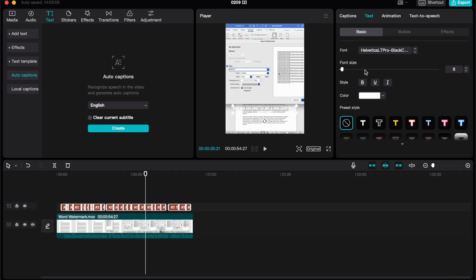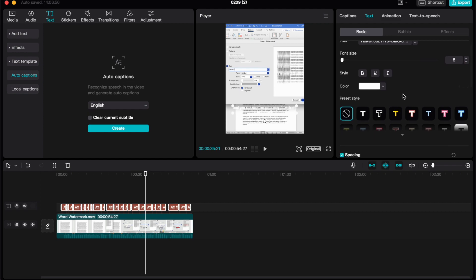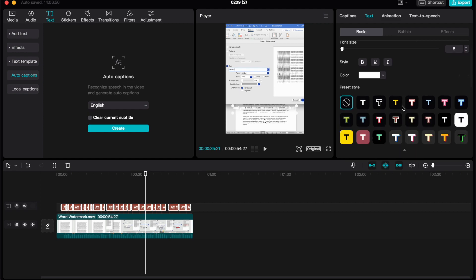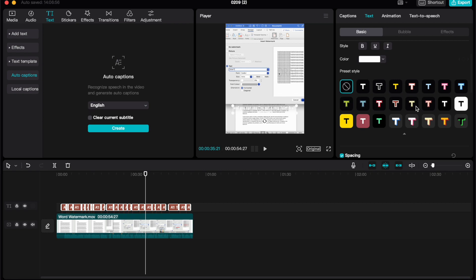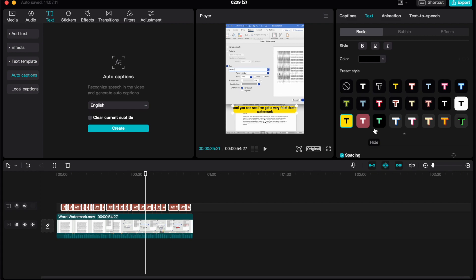We can adjust the size, and then we also have a number of preset styles underneath here as well. If you want them to stand out a little bit more, if you want them to have a background color, then we can add those preset styles as well.